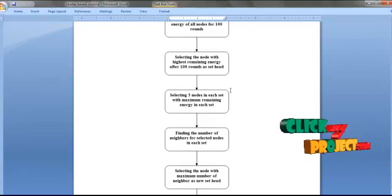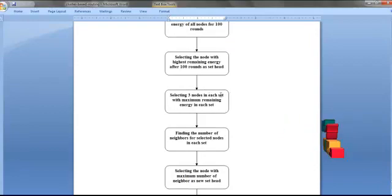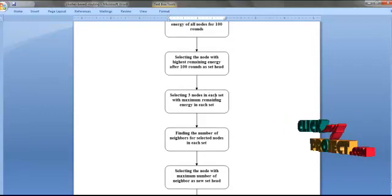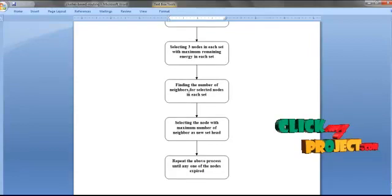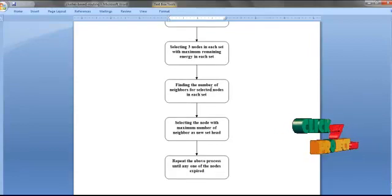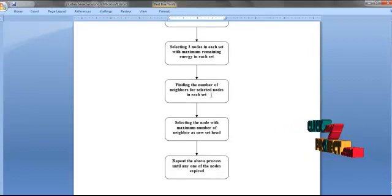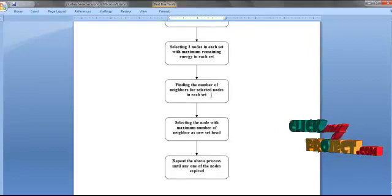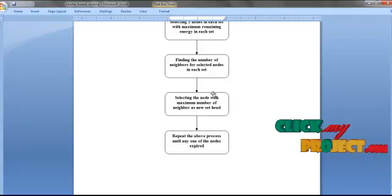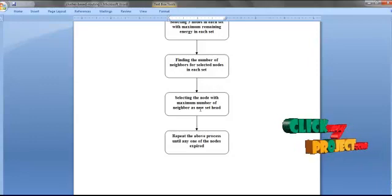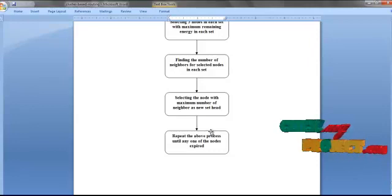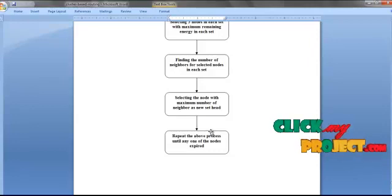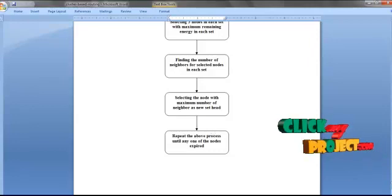We select 3 nodes in each set with maximum remaining energy, then find the number of neighbors for those selected nodes in each set. The node with the highest number of neighbors will be selected as the new set head. We repeat the above process until any one of the nodes' energy is expired.